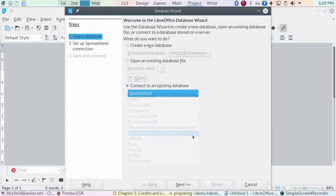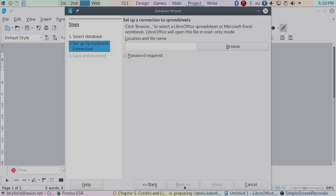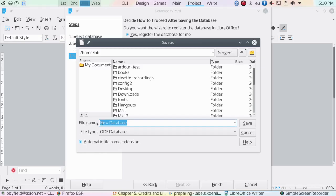Moving to the next screen in the wizard, I've registered the spreadsheet with LibreOffice, give it a name, and save it. Now it's ready for use.